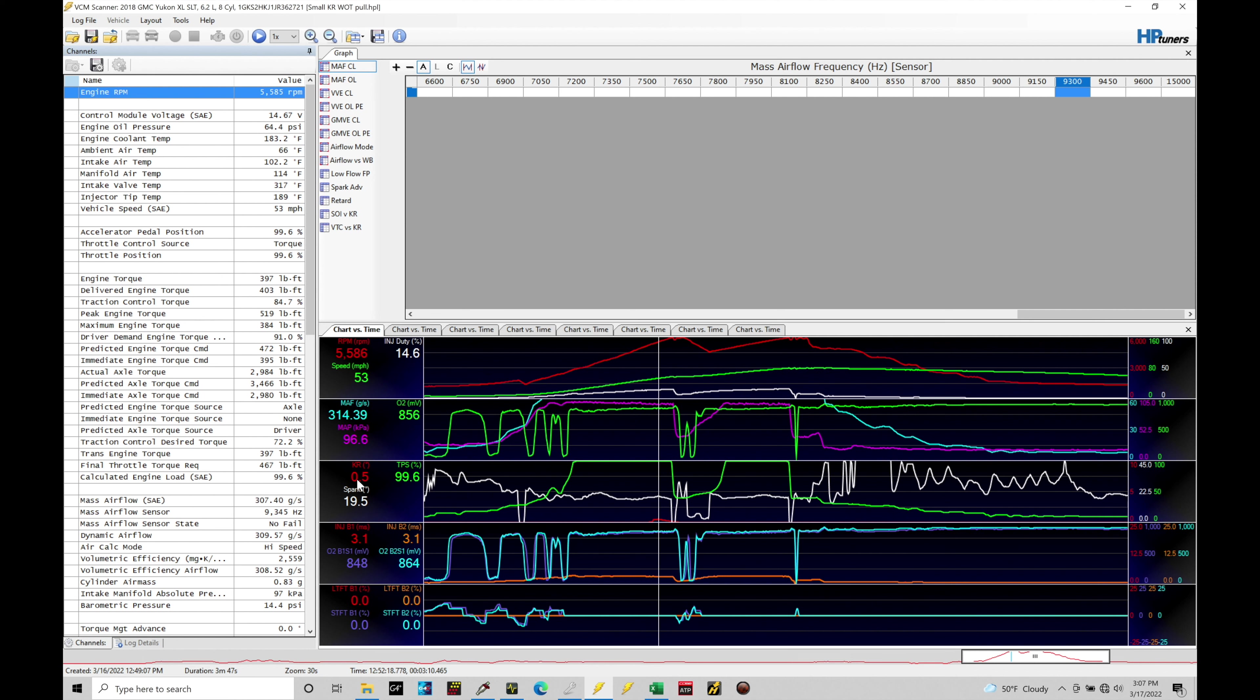However, if you're seeing more than a degree, two degrees, four degrees, eight degrees, the more the knock retard, the value is increasing that it's pulling out, the higher the cylinder pressure spike was recorded from the knock sensor and the more dangerous that is going to be for the engine. So we don't want to continue running it when it's having that high of a knock retard happening.